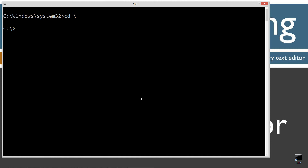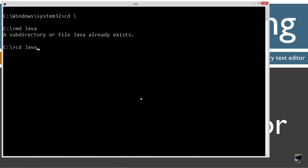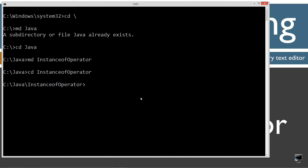CLS to clear the screen, CD backslash to go to the root directory. I'm going to make a directory using the MD command called Java — I already have that folder, but if you don't I'll create it. I'm going to change directories to the Java folder and make a directory called 'instanceofoperator'. Let's change directories to that folder and open Notepad with instanceofoperator.java.